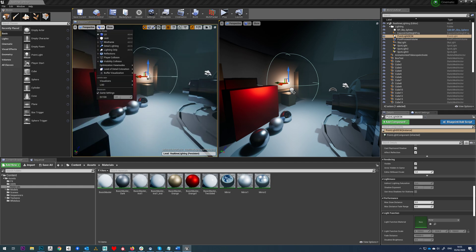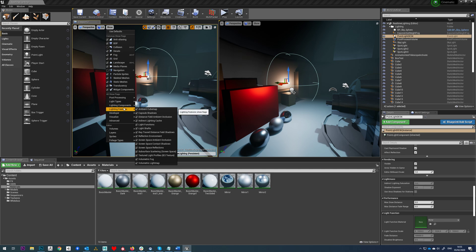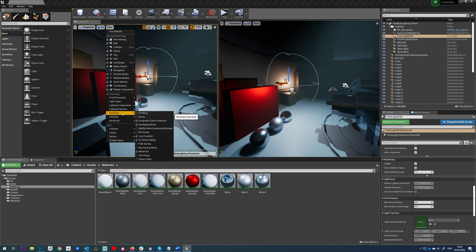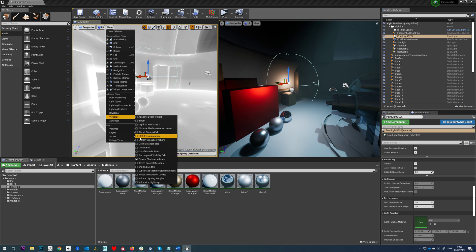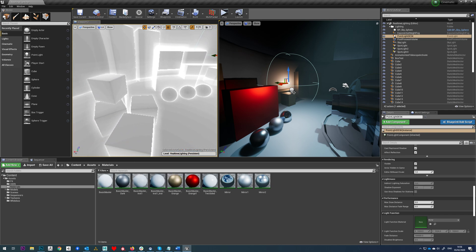If you want to, once you turn that on and it's done its build, you can actually view that by going to one of these here. Visualize, and then you've got Mesh Distance Fields and you can see how they're looking.